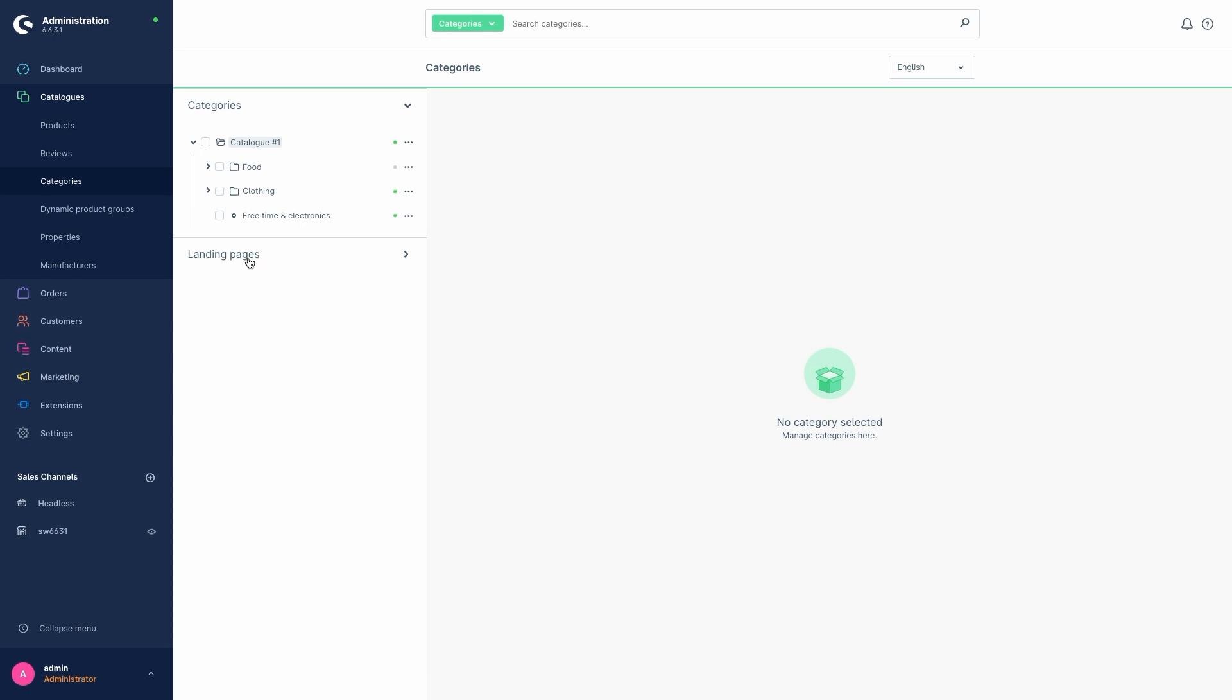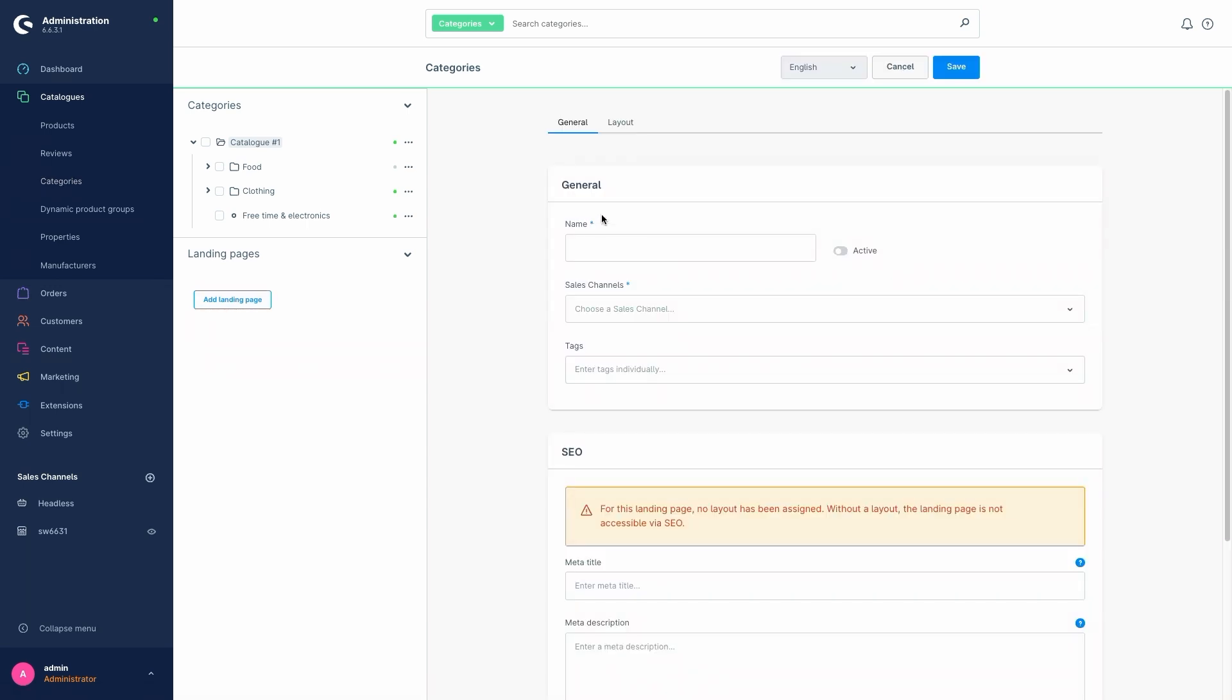And at the bottom we have the landing pages area, which we can open. Because we don't have a landing page yet, we can now add one by clicking on add landing page. So we start by giving the landing page a name in the general section. A landing page like this can be for promotions, for example. So let's just call our landing page summer sale.